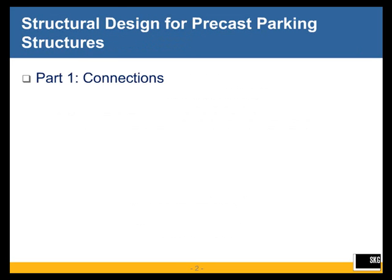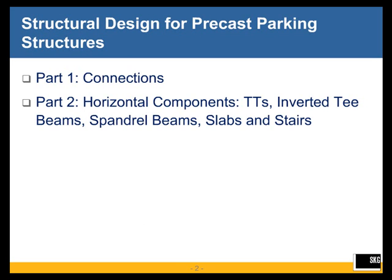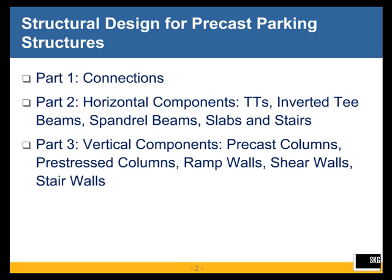We're going to have Part One, which will cover connections and discuss them. Part Two will discuss horizontal components — that's double T's, inverted T beams, spandrel beams, slabs, and stairs that we use in garages.